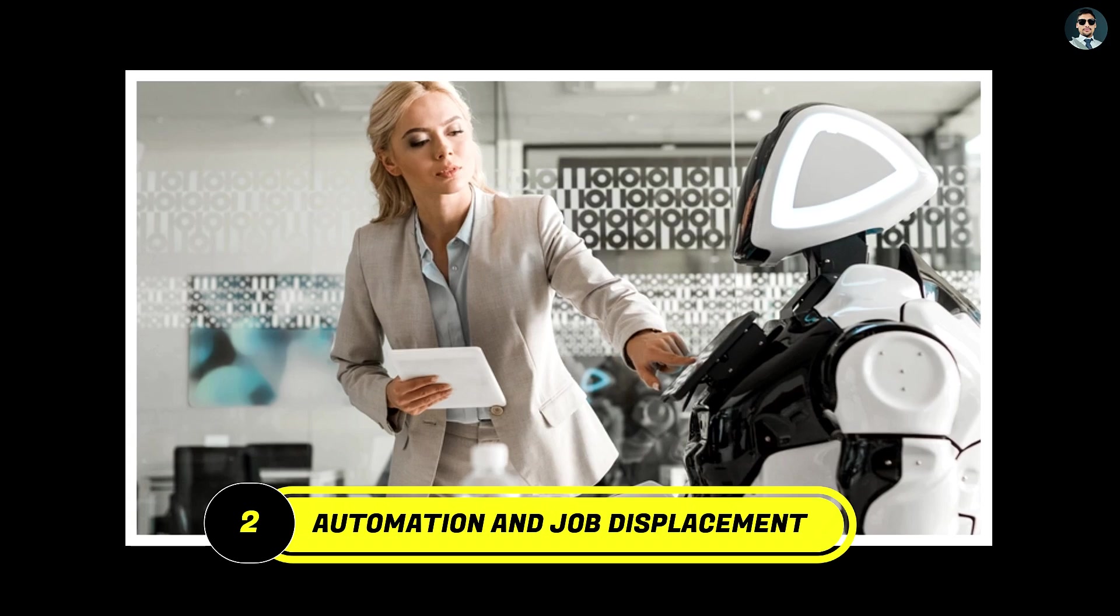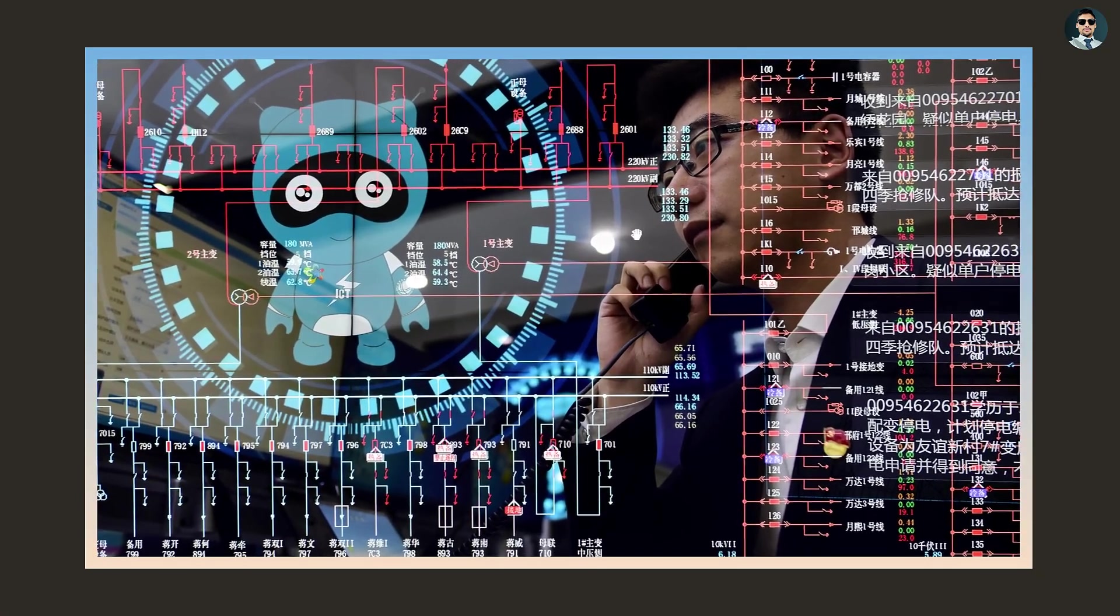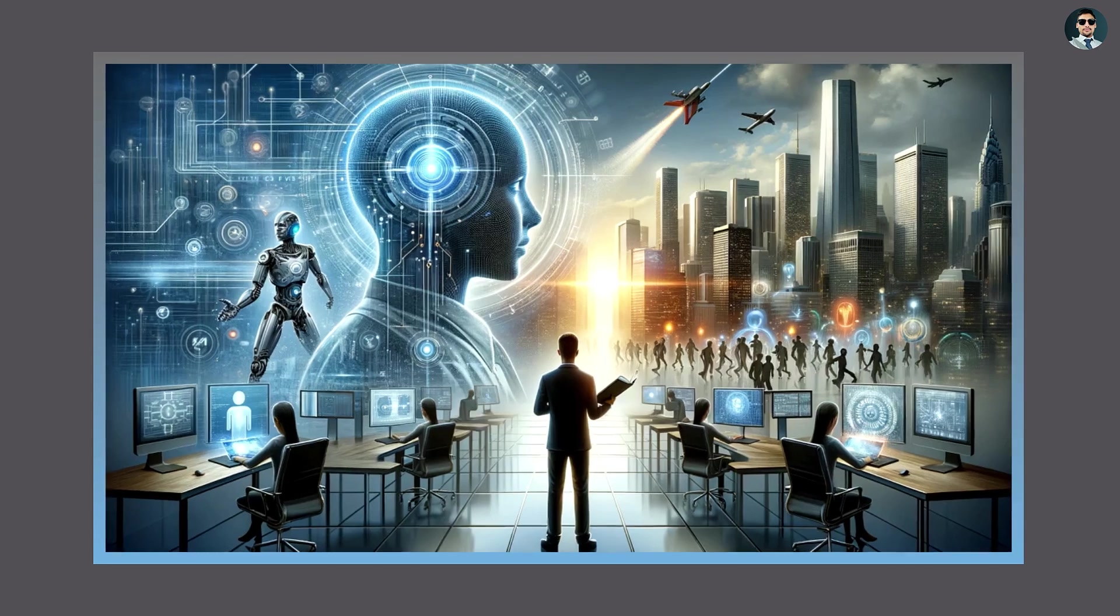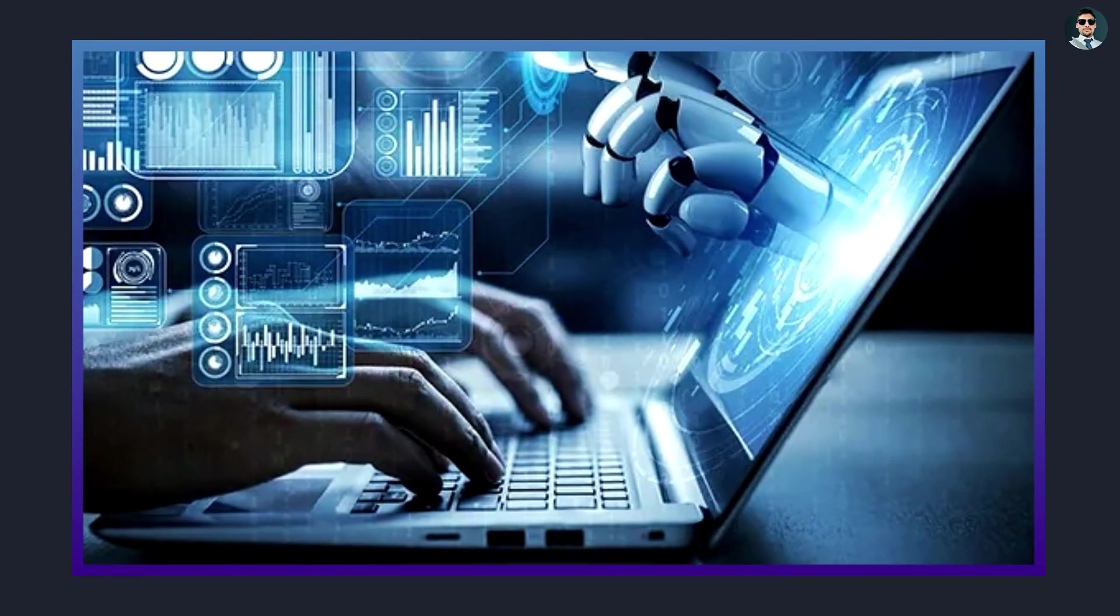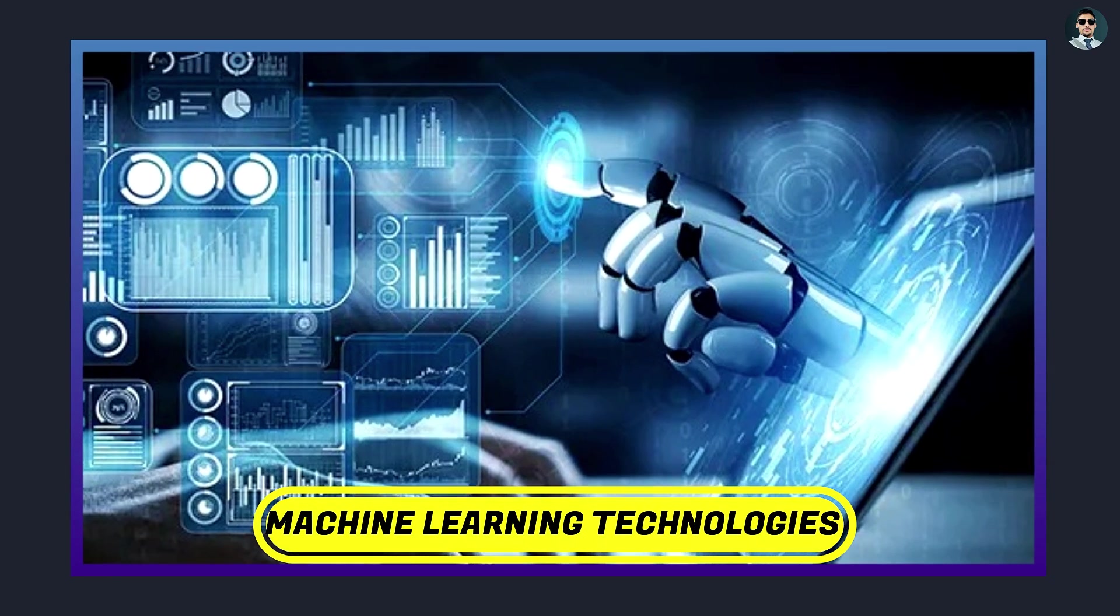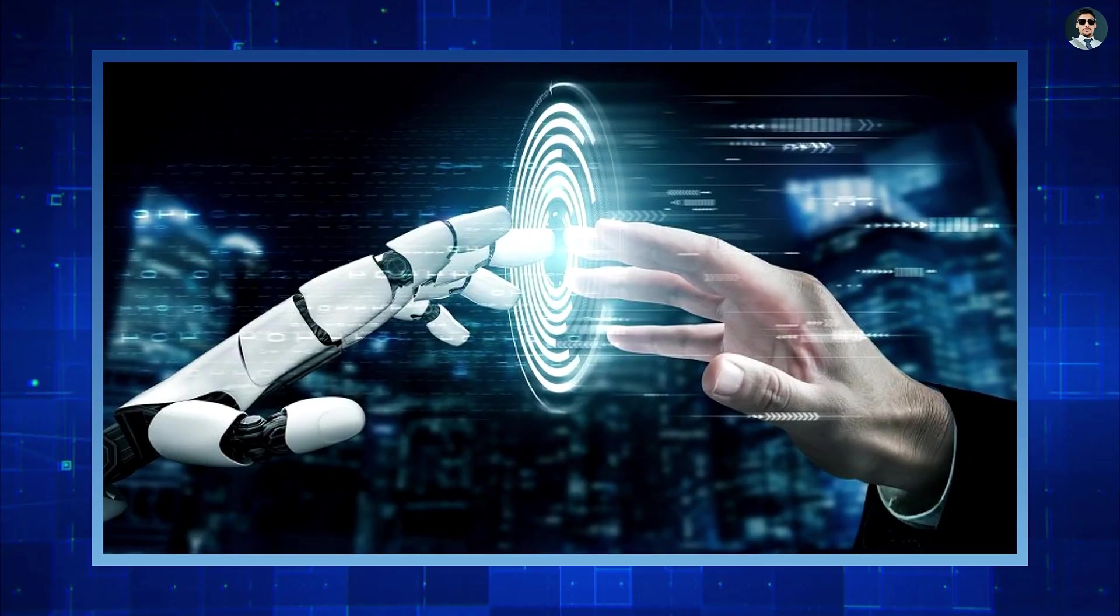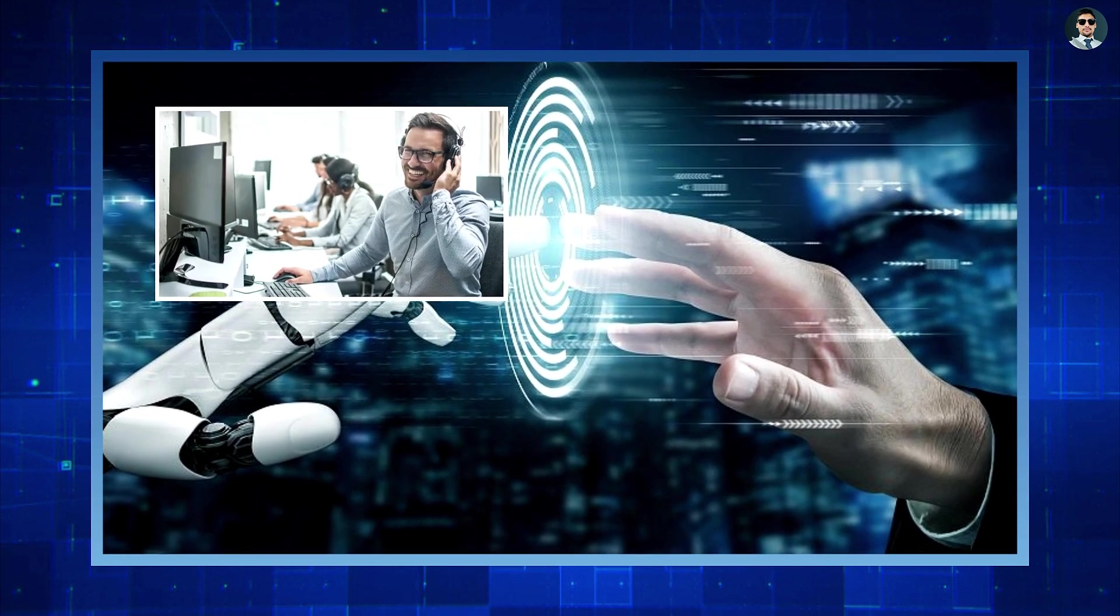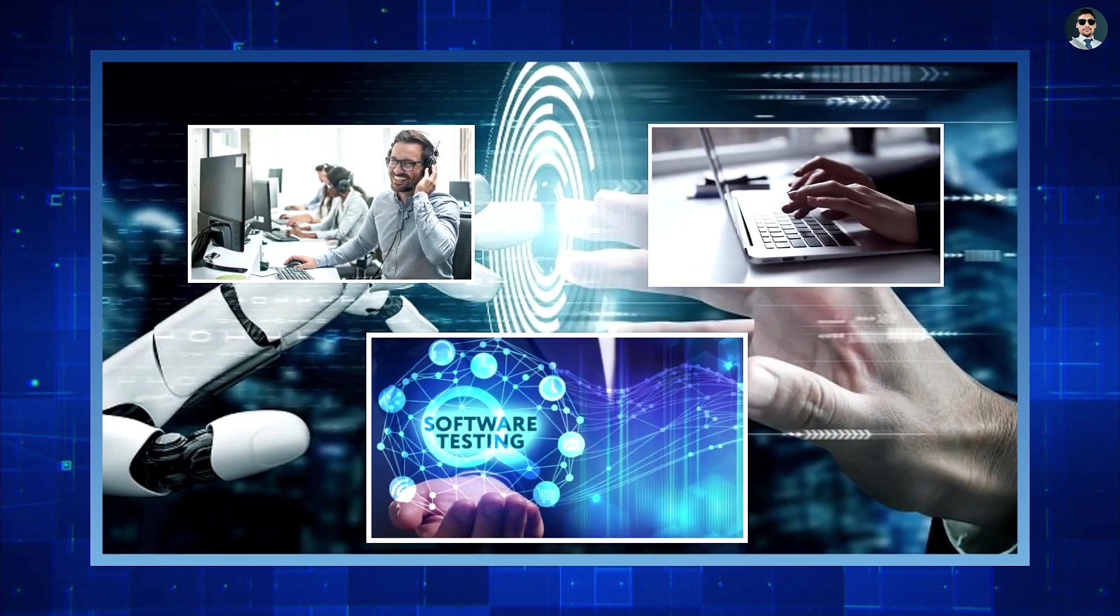Automation and job displacement. Another workforce-related issue is the rise of automation, which has led to significant job displacement in certain areas of the IT industry. As AI and machine learning technologies become more advanced, many routine and repetitive tasks are being automated, reducing the need for human workers in areas such as customer support, data entry, and software testing.